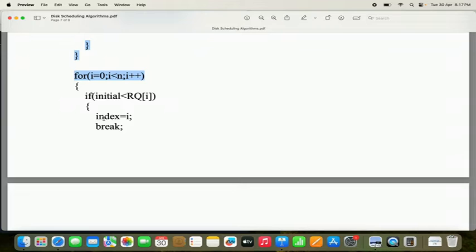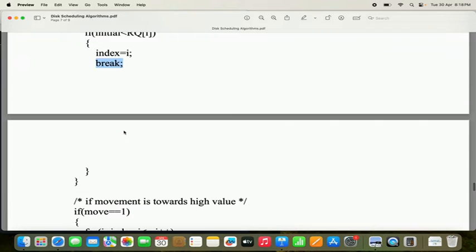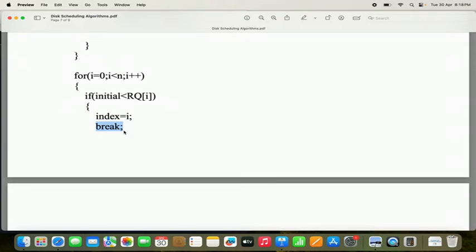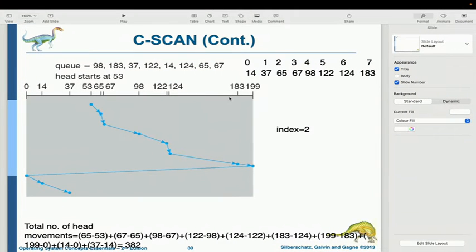After sorting, we have to find the initial index position. The logic is: for i = 0, i less than n, i++. If 'initial' is less than RQ[i], then index is set to i, and we use a break statement. This finds the index where the sorted request first exceeds the initial head position. In our problem, the requests after sorting are: 14, 37, 65, 67, 98, 122, 124, and 183, with index positions 0 to 7.